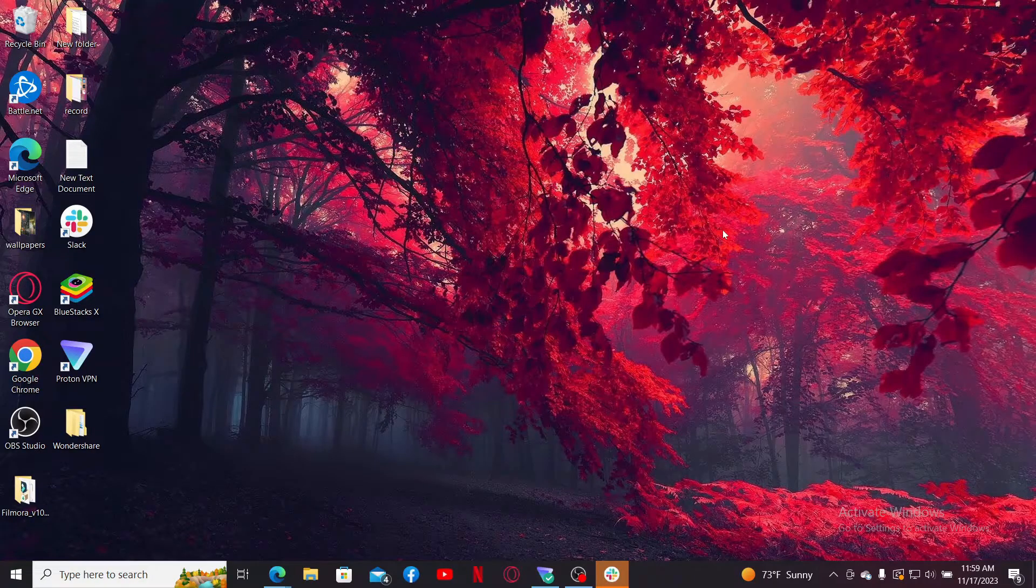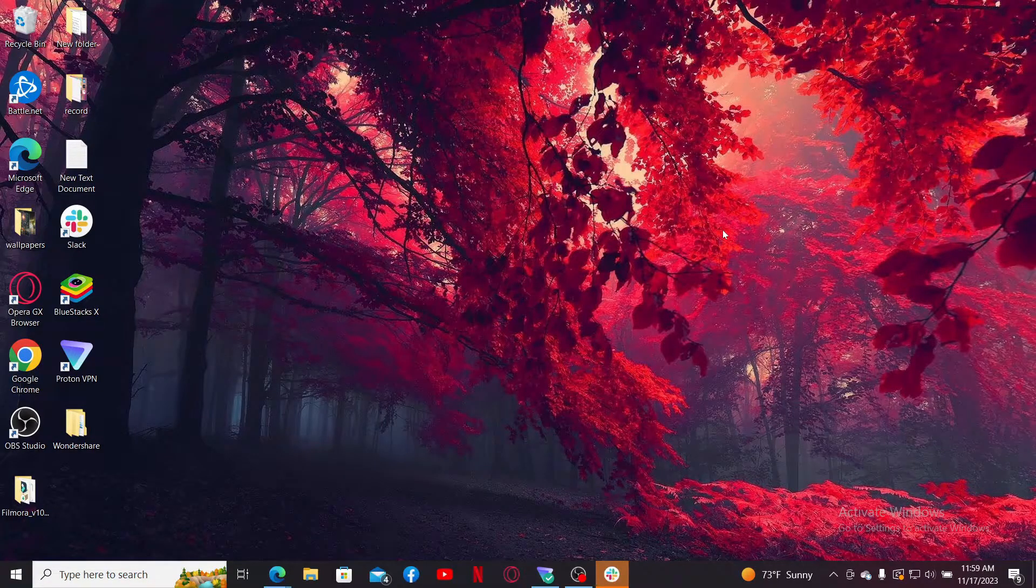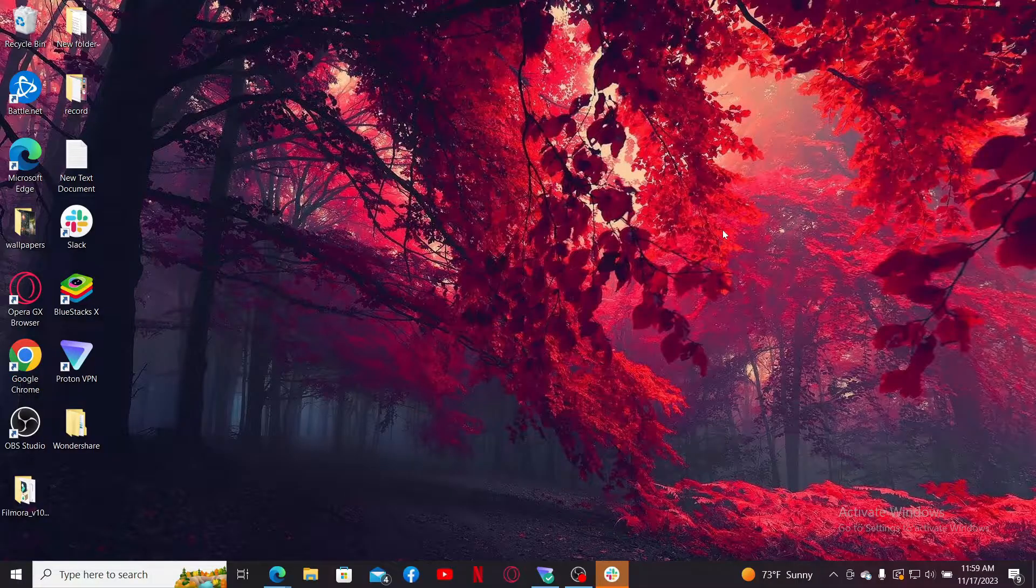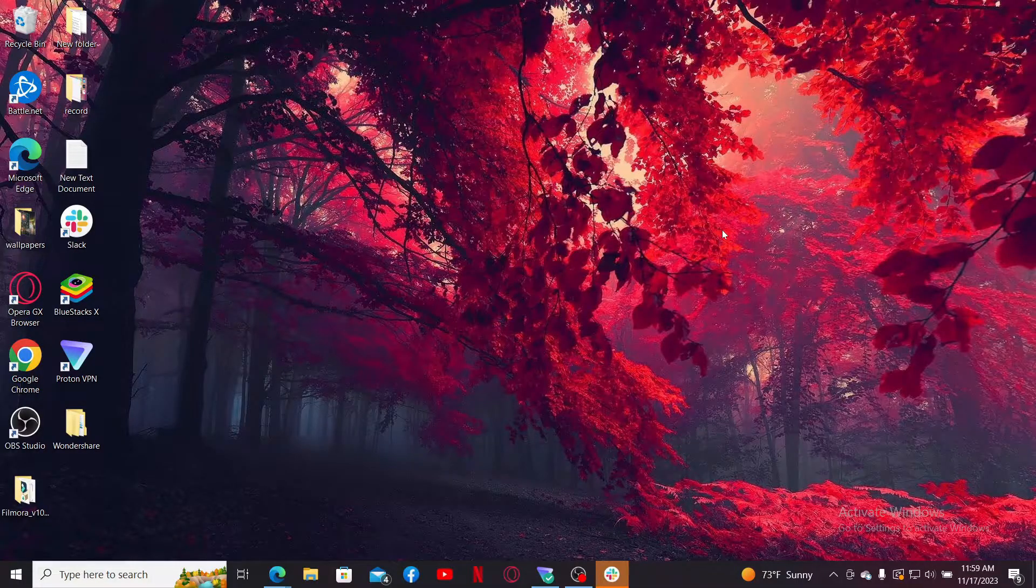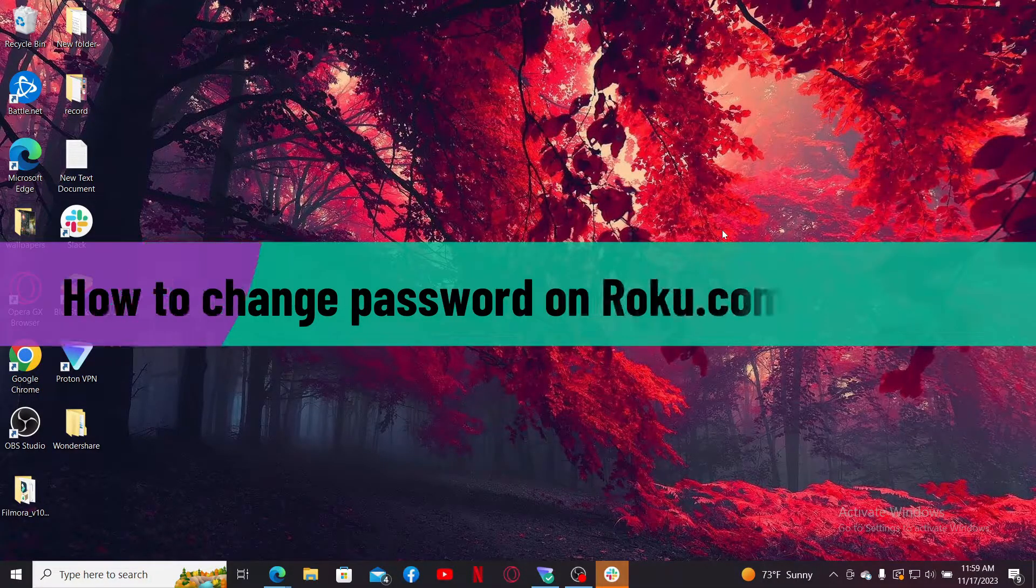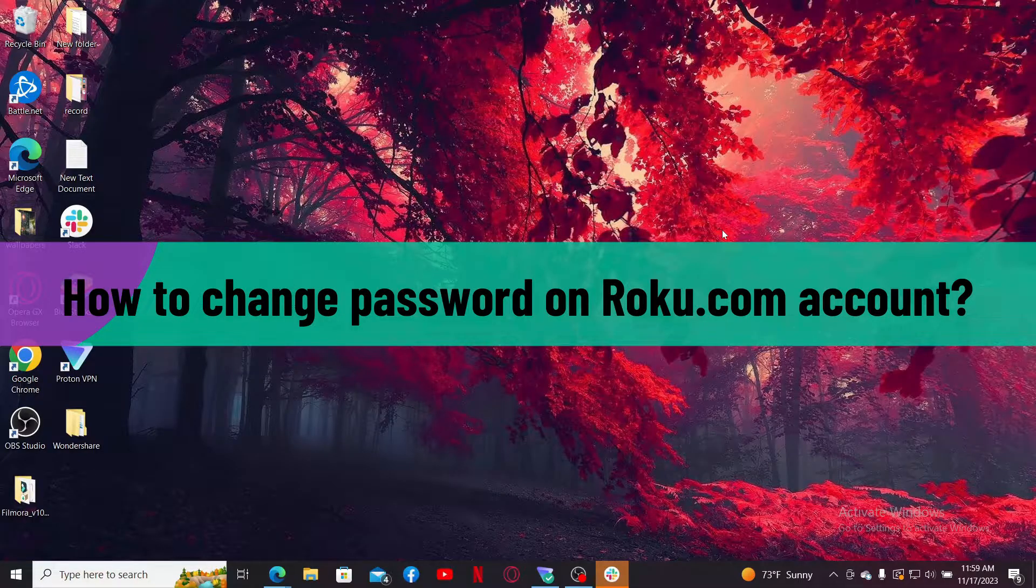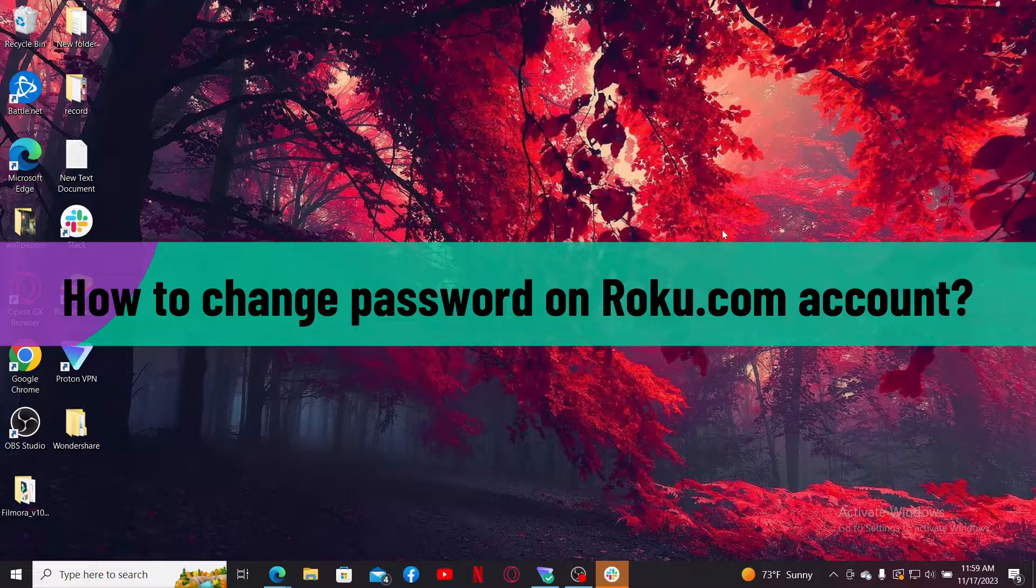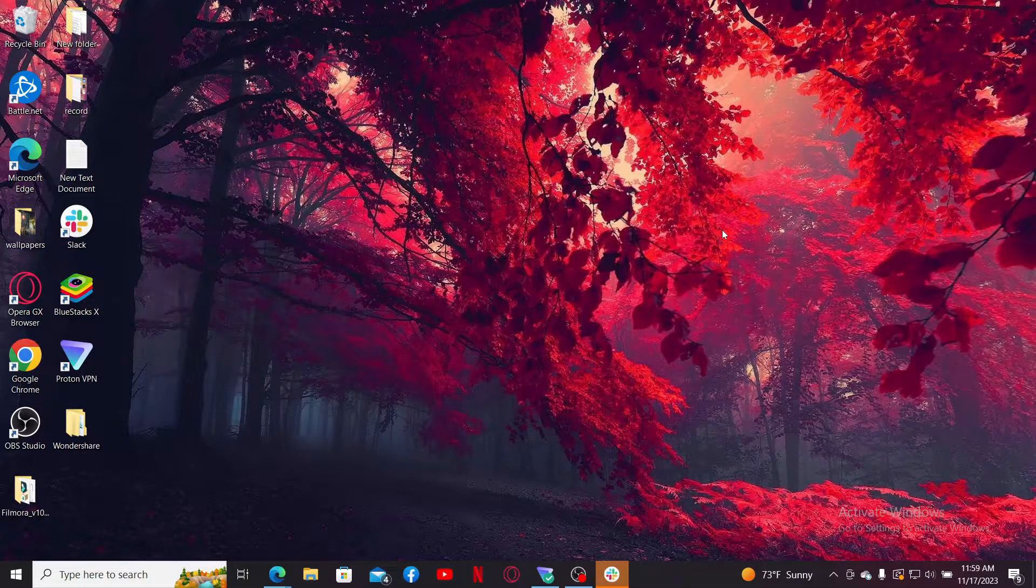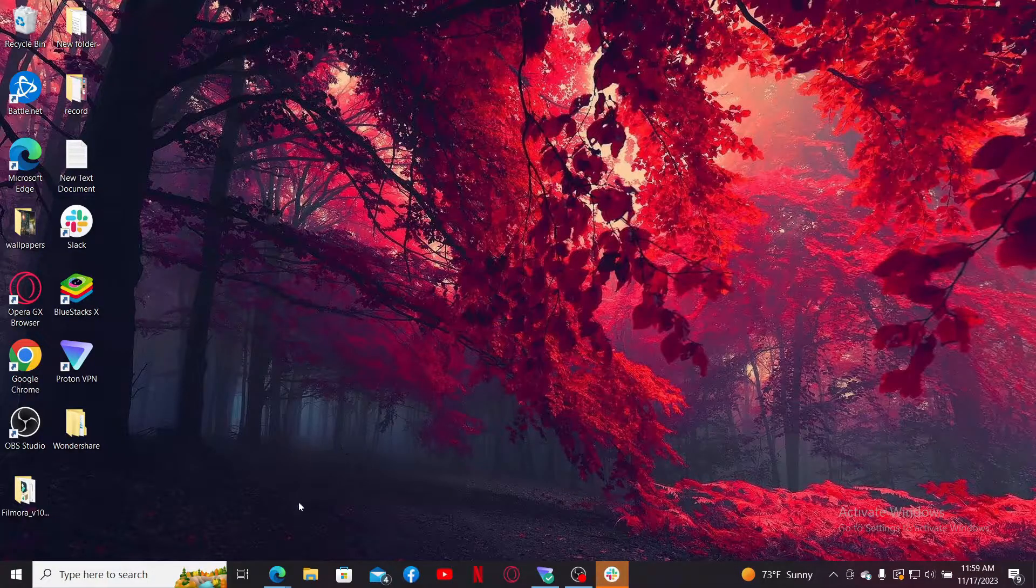Hello everyone, welcome back to another video from Web Tech Tutorial. In today's episode, I'm going to be showing you how to change your password on your Roku.com account. So let's dive into the video without further ado.